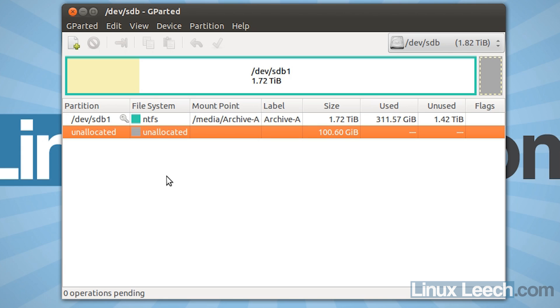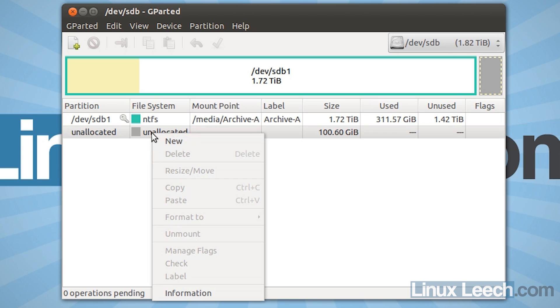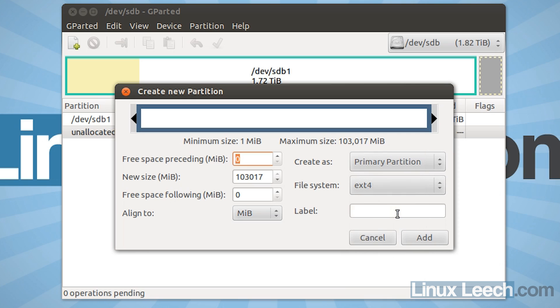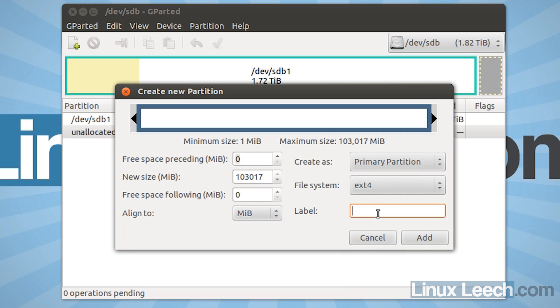So what I'm going to do is just right click on the unallocated space and click new because I'm going to create a new partition. And I want it to be a primary partition and the file system is ext4. And then I'm just going to give it a label which is going to be Steam games. And then click add.